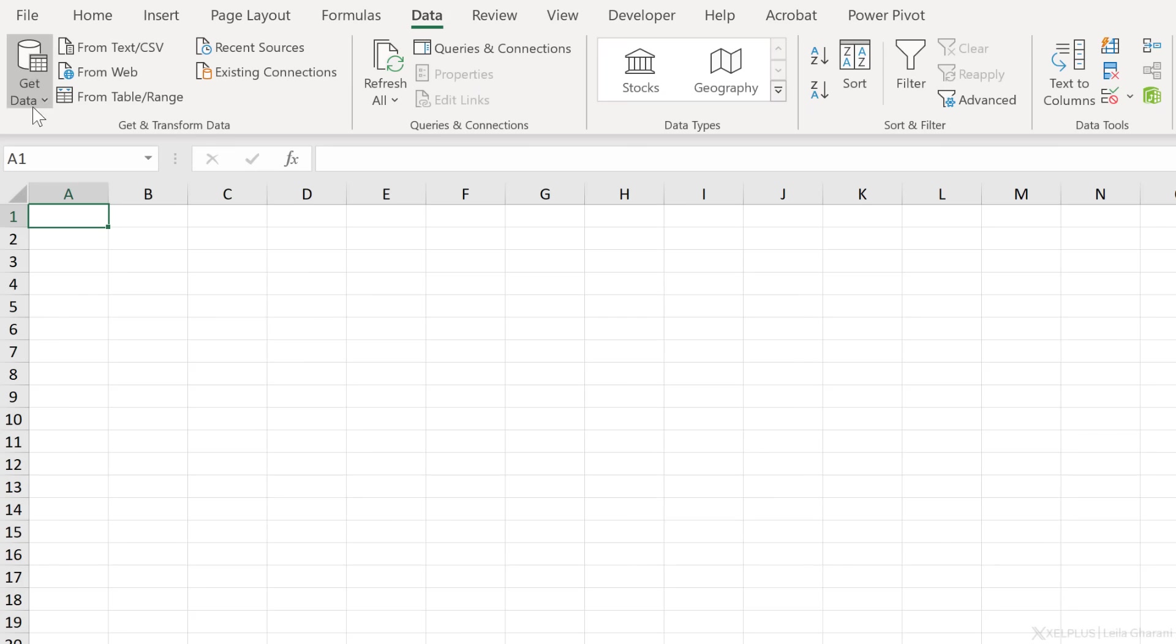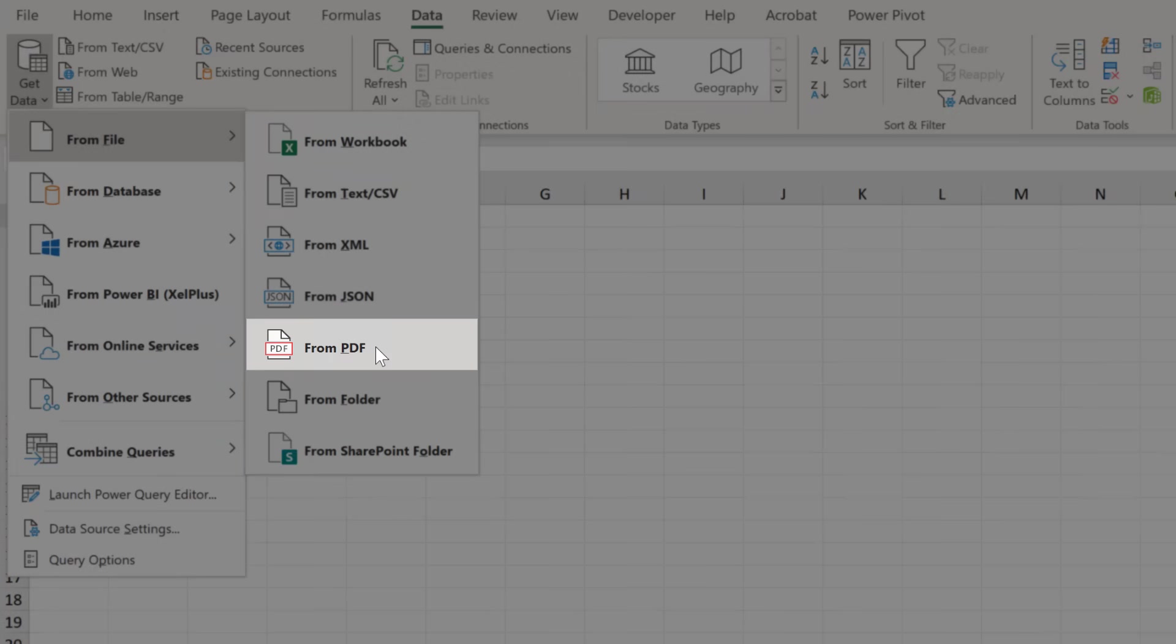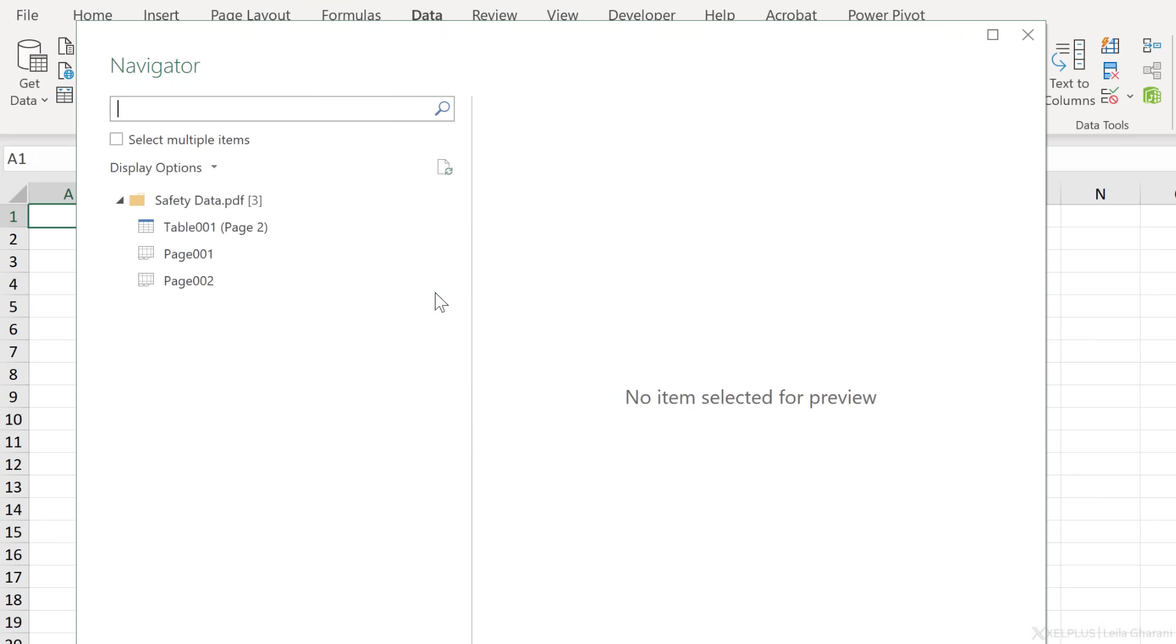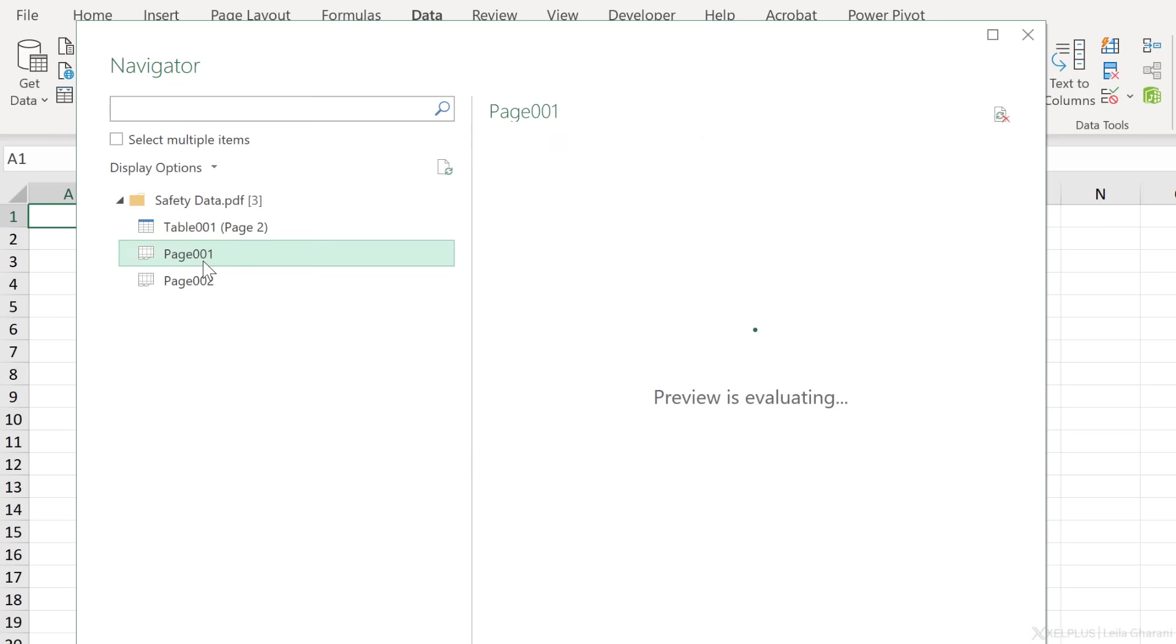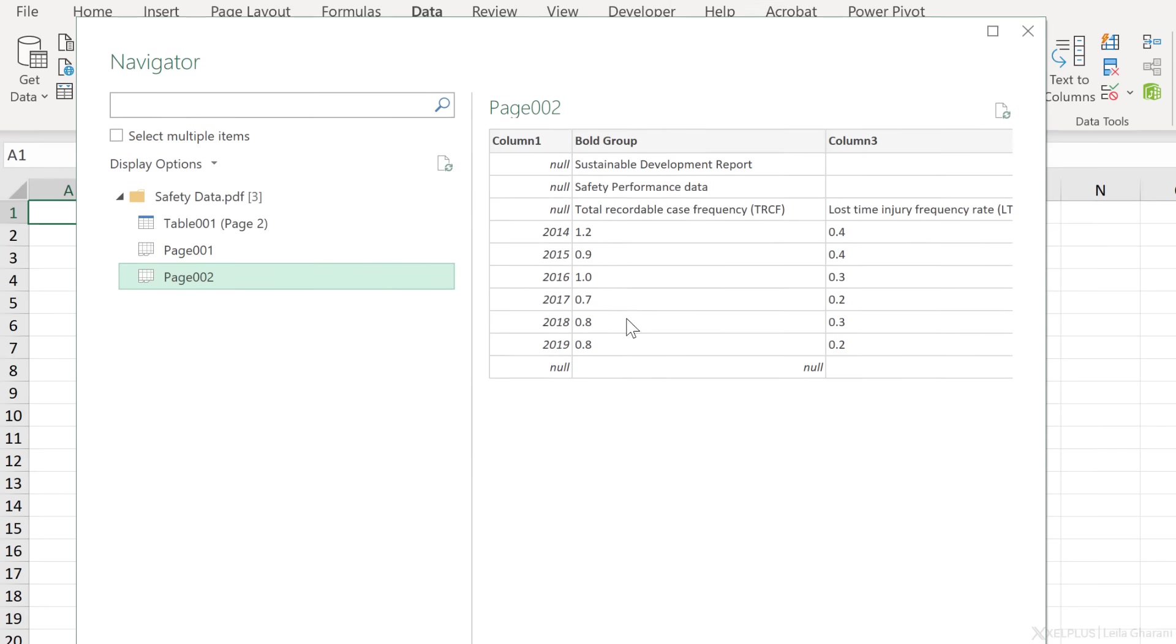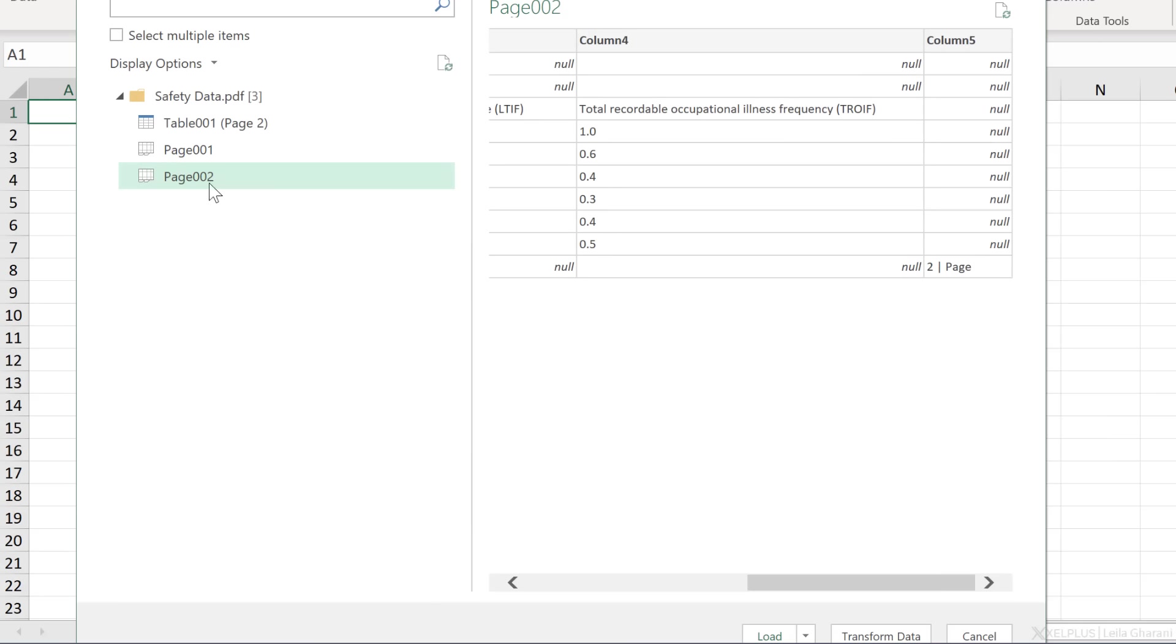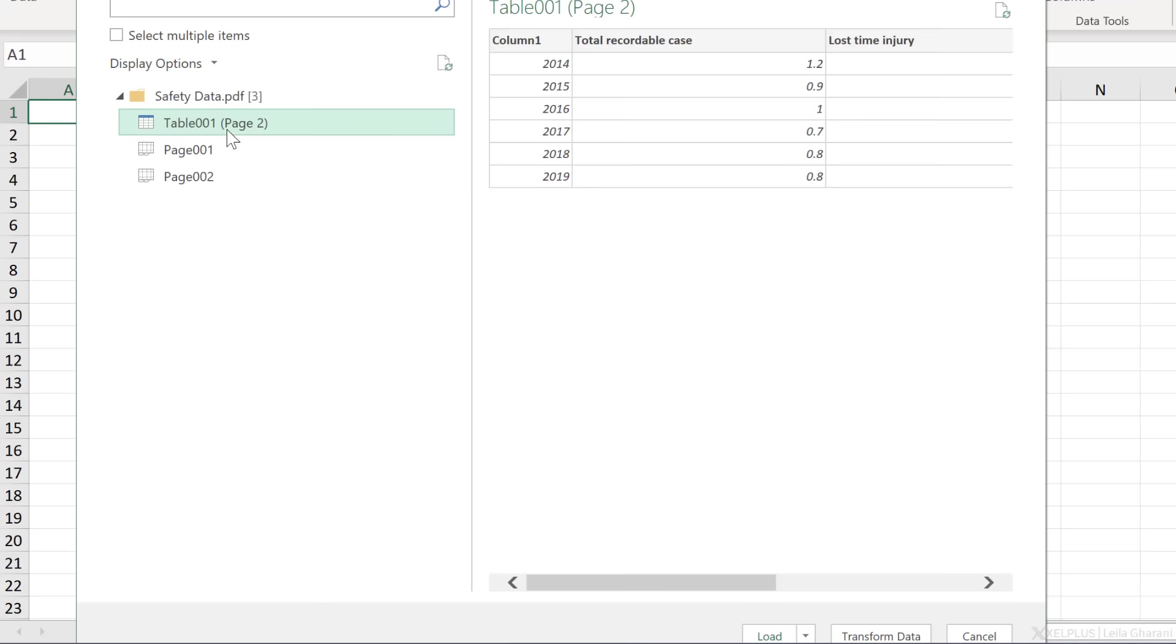So this is what I'm going to do instead. Go to data, get data from file from PDF. I want my safety data, click on import. In the navigator view, I get to select what part of the PDF document I want to import. If it recognizes any tables, it's going to show it to me as table. On the bottom below the tables, you're going to see the content of the page. So that can be a table, but together with everything else that's on that page. So notice on page two, where I had my table in the page view here, I also see the page numbers. So in this case, since I just want the table information, I'm going to go with the table view.